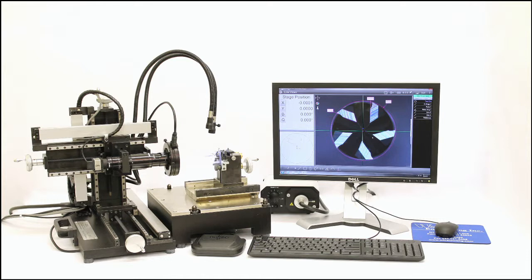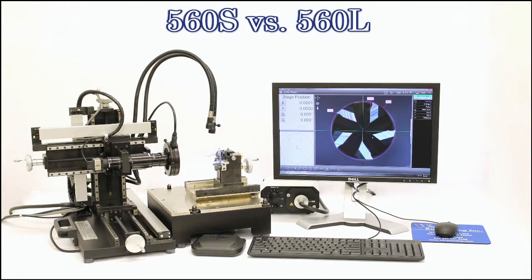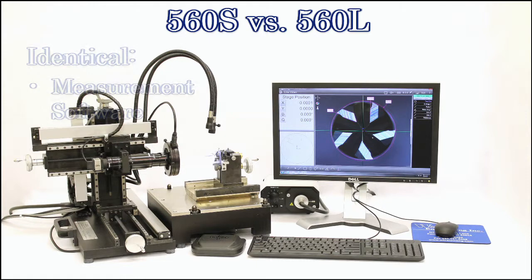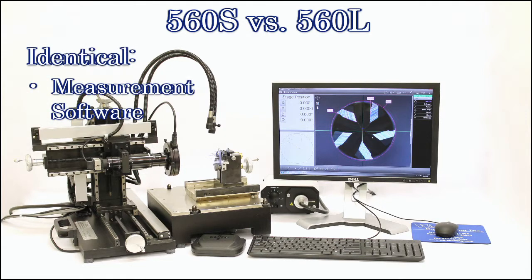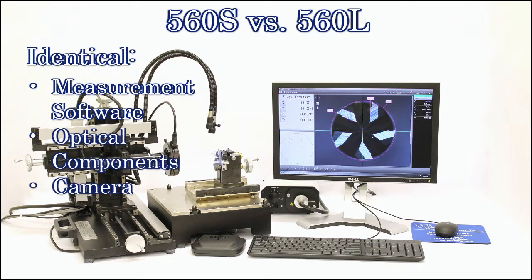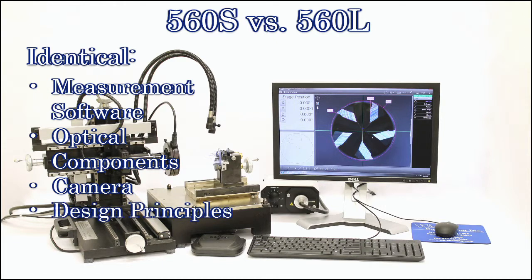While distinguishably different units, the 560S and 560L share many common characteristics. They use the same measurement software, have an identical optics and camera configuration, and share the same general design principles.